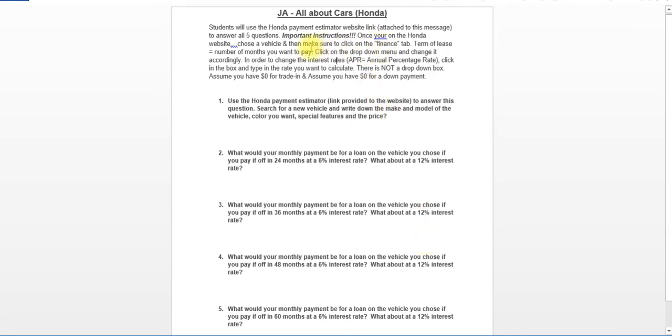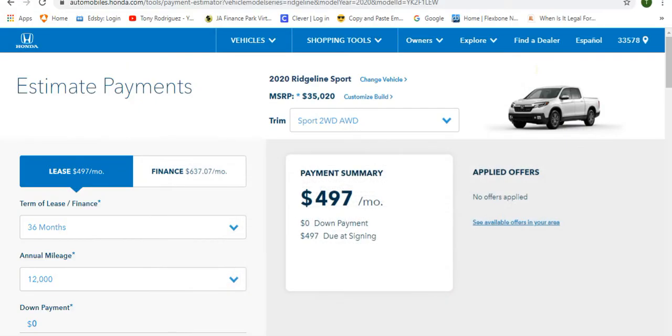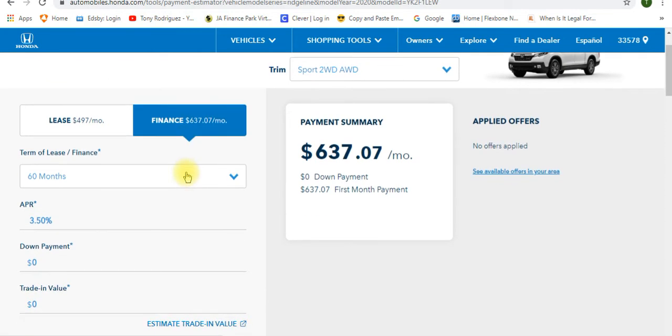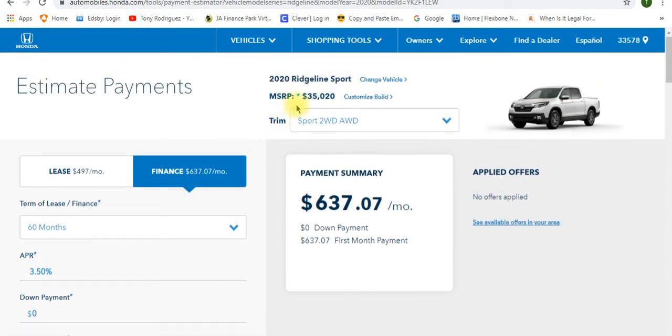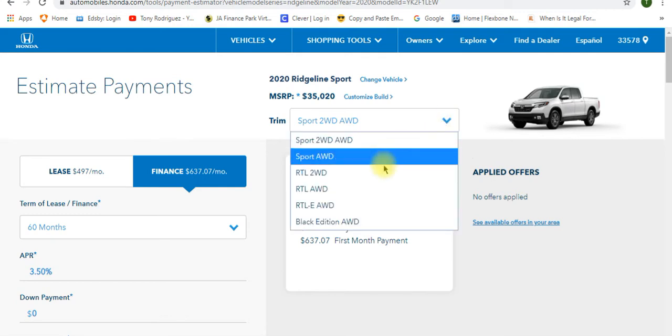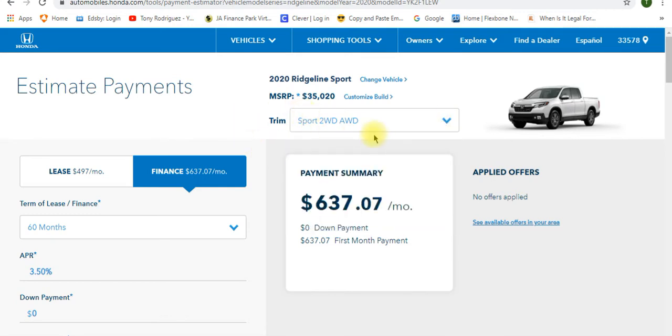The first thing we want to do after we chose a vehicle is we're going to click on the Finance tab. So over here you'll see Lease and Finance. Click Finance. Now, I'm going to scroll down just a little bit. We notice the price of the vehicle is $35,020. Without changing anything or anything to it, that's how much it costs. We have some options. I could always change this to a four-wheel drive or whatever. You guys can do that before you get started. That's fine.